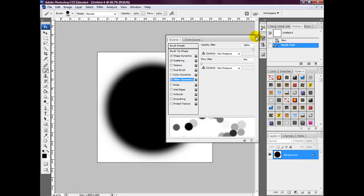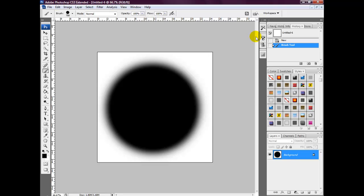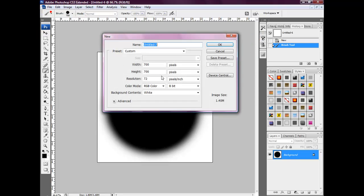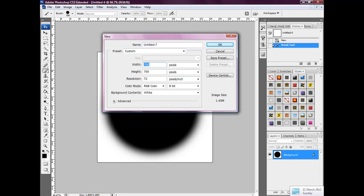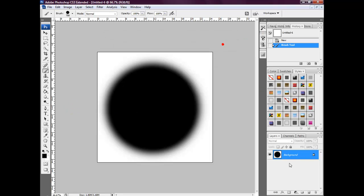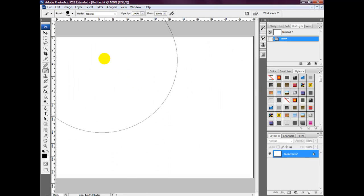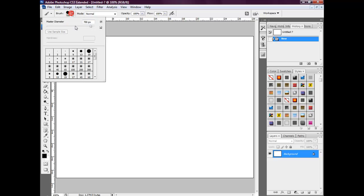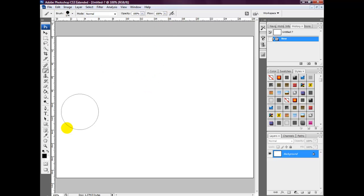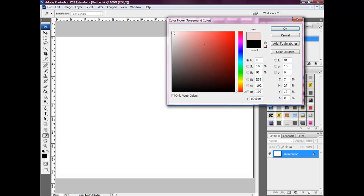We're then going to set the two drop-down arrows so it pushes back to the side. Then we're going to create a new canvas — this time it's going to be 800 by 600. Select OK. Now we're going to reduce the brush size slightly.